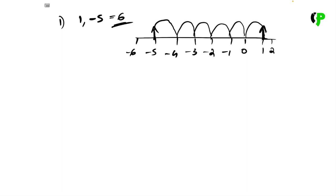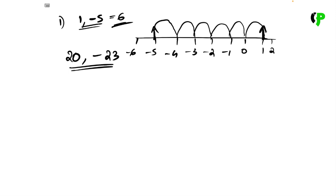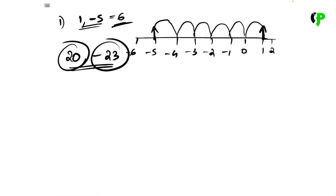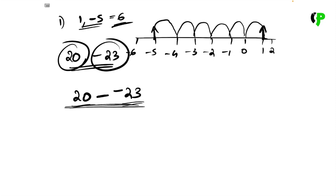Here is a number line. Let's take the numbers 20 and negative 23. This is distance. We will write the number 20 and negative 23. It will be the opposite. We have a minus here and a minus there — two minuses — so the result is plus. We write it as 20 minus negative 23, which becomes 20 plus 23.